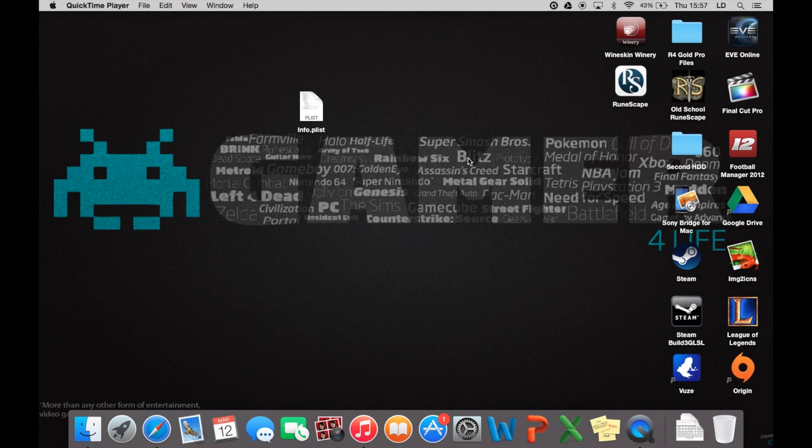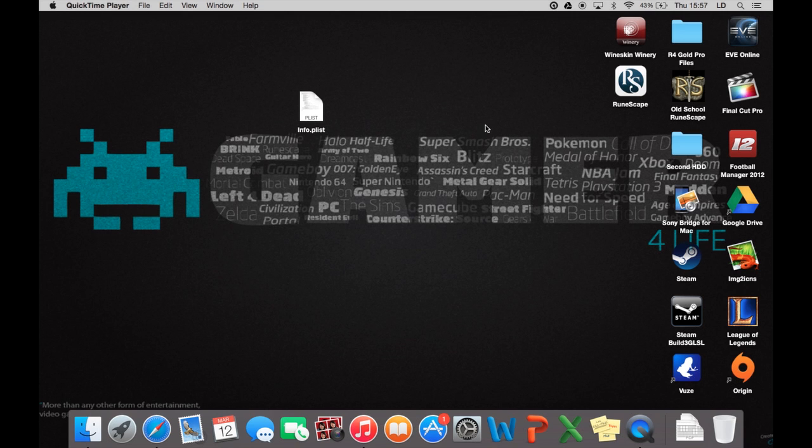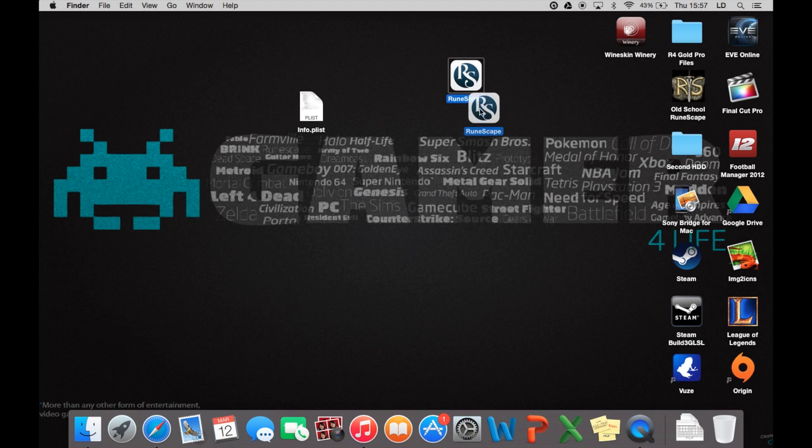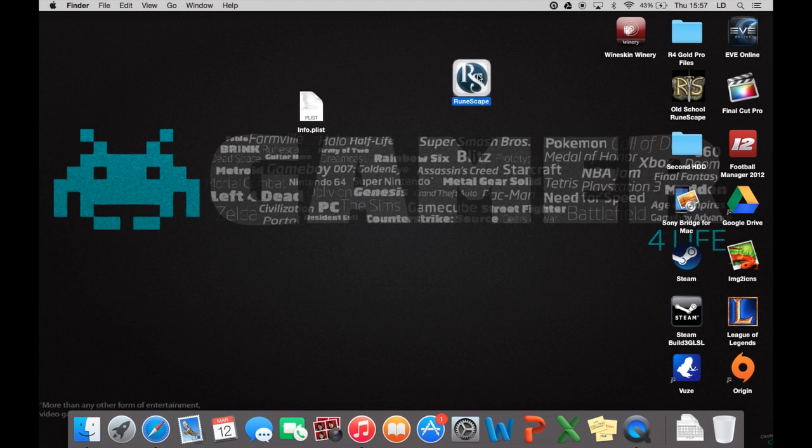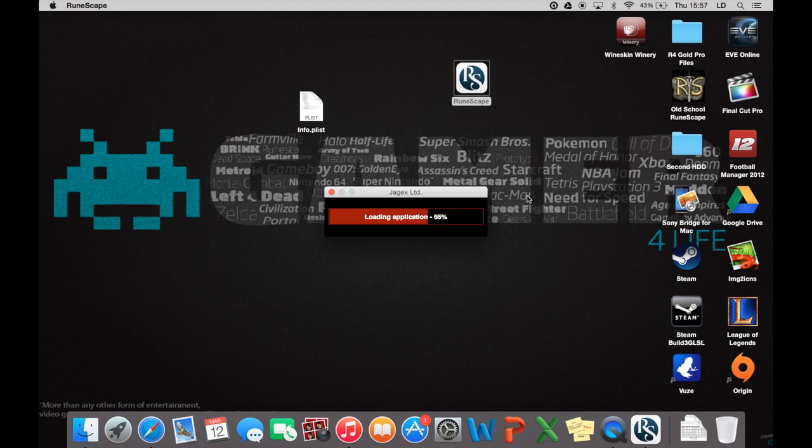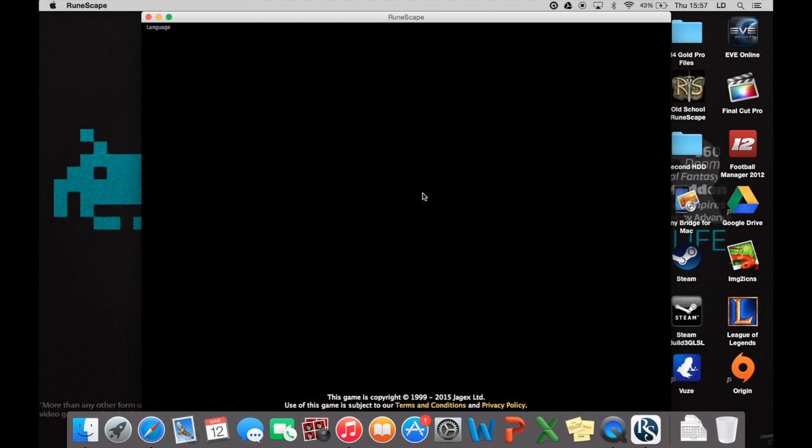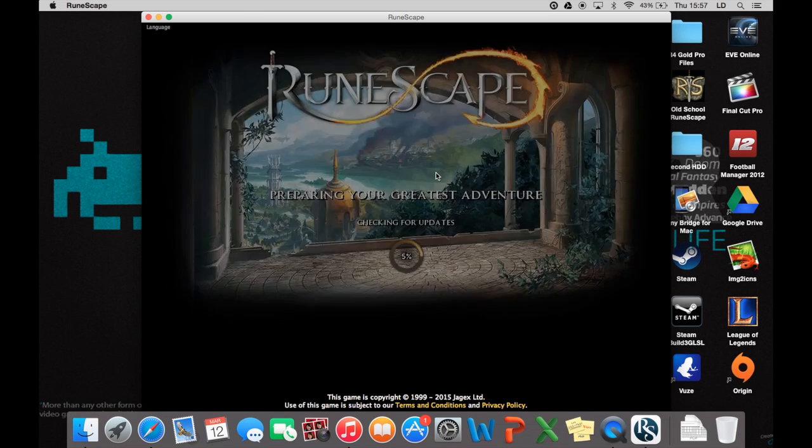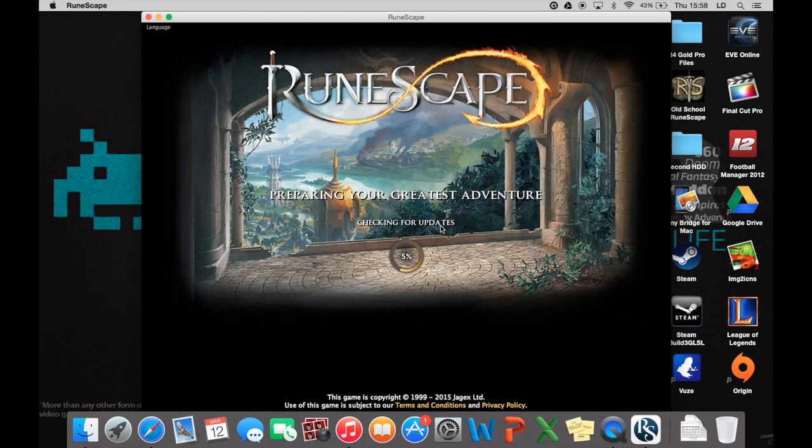Now what you'll need to do is go onto the normal RuneScape website, the RS3 website, and download the new RuneScape client for your Mac. So this is it here. I'll just open it up for you just to show you that it is actually the new RuneScape and not the old school RuneScape. There you go, it's the new RuneScape client.